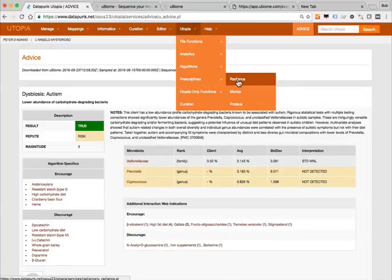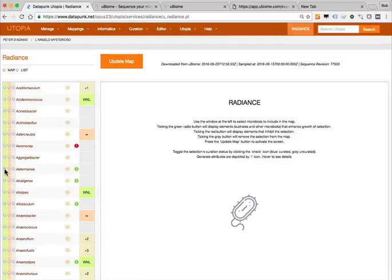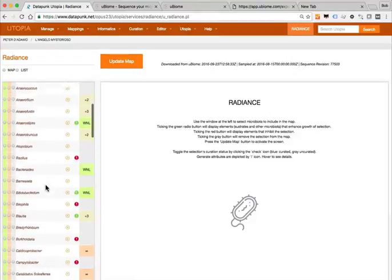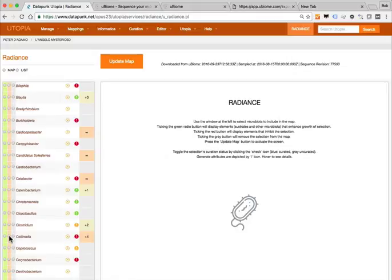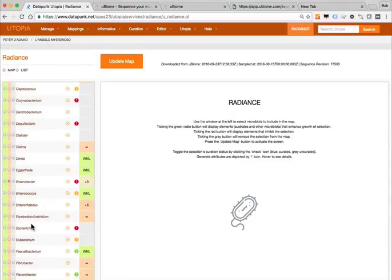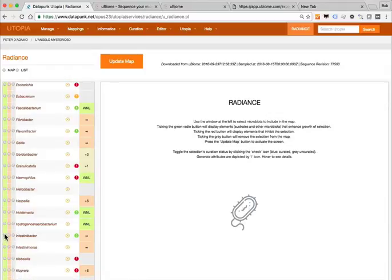Under Prescriptives, Radiance is an interesting app. Let's say we want to increase Akkermansia — it's a really nice bug that does a lot of cool things and the client doesn't have any, so we click the little green box, which means please find things that are going to make this increase. Let's say a certain bacteria like Collinsella — that's a bad one and this person has a lot of it — so we click the red box, which tells the program to find things that make this organism get smaller. Let's also block Enterobacter and find ways to increase intestinal bacteria.